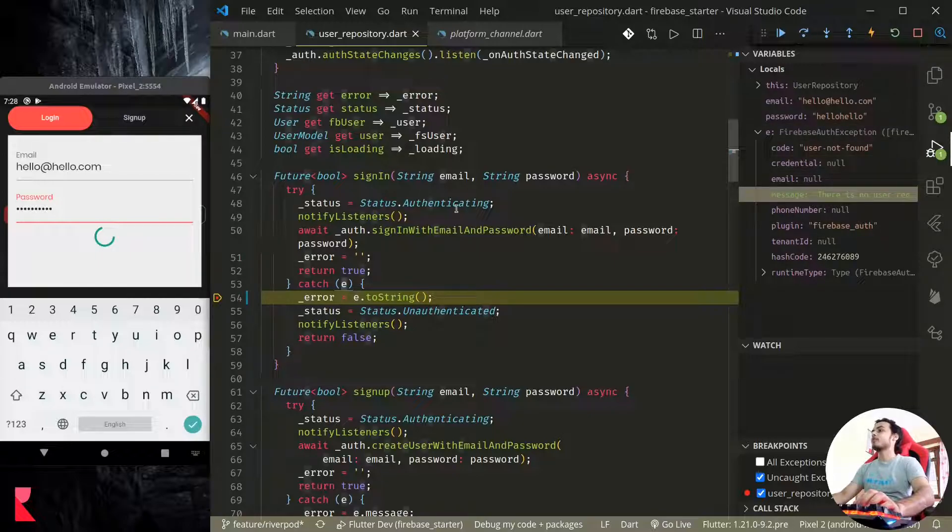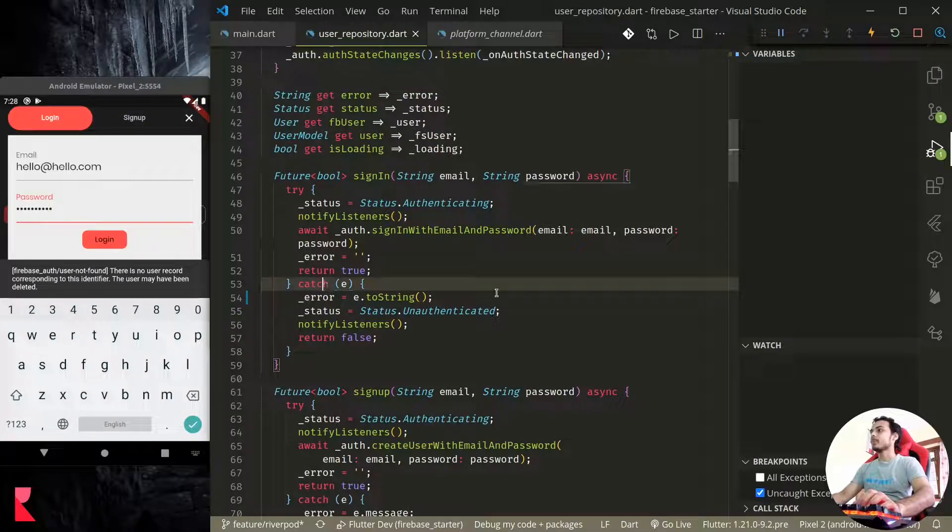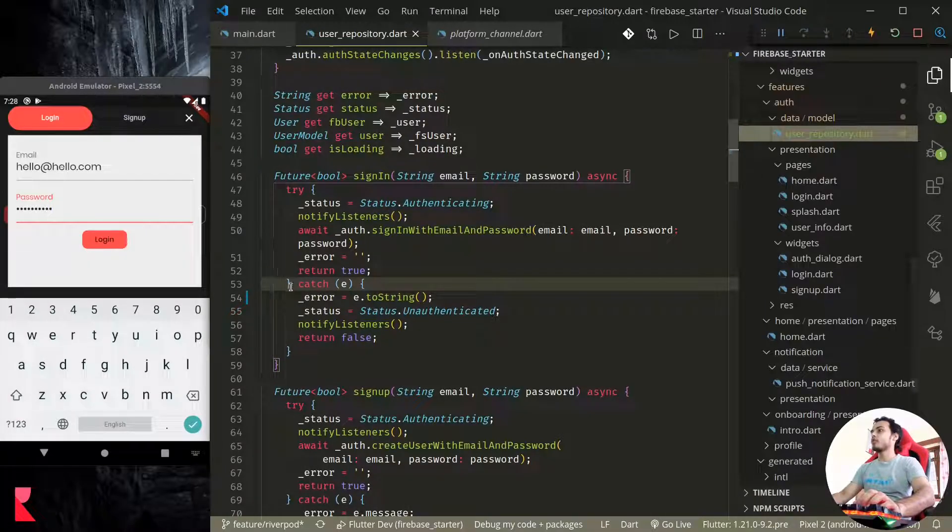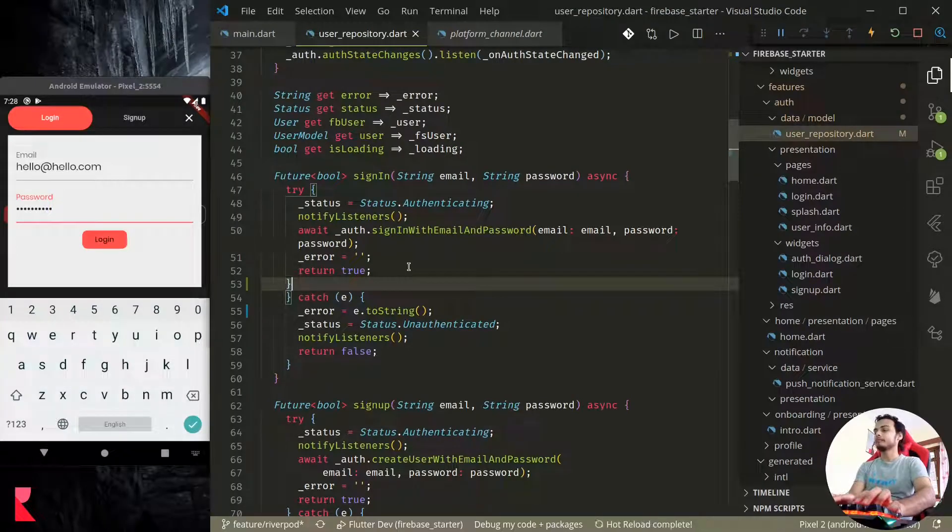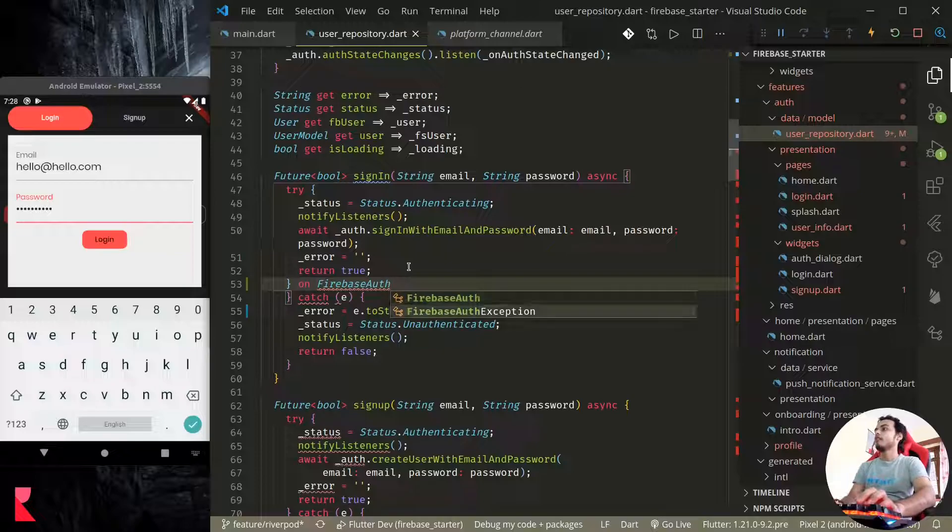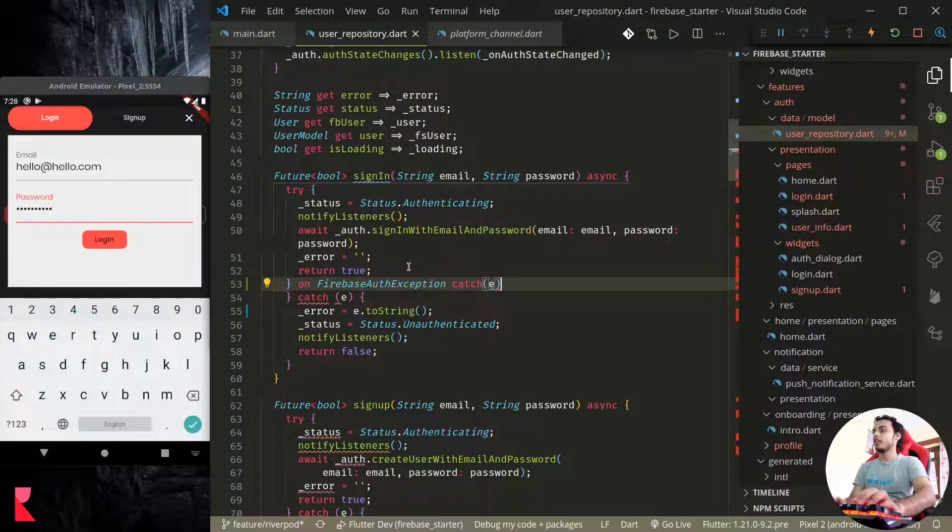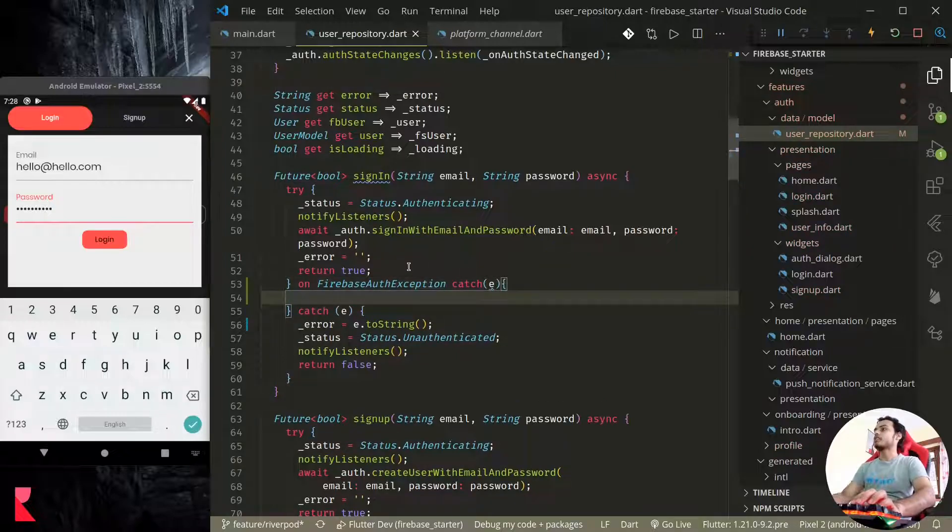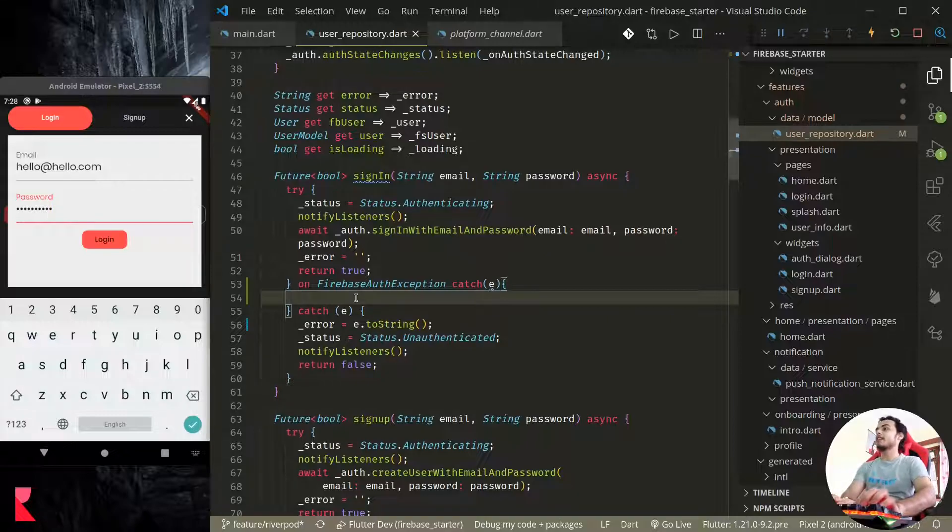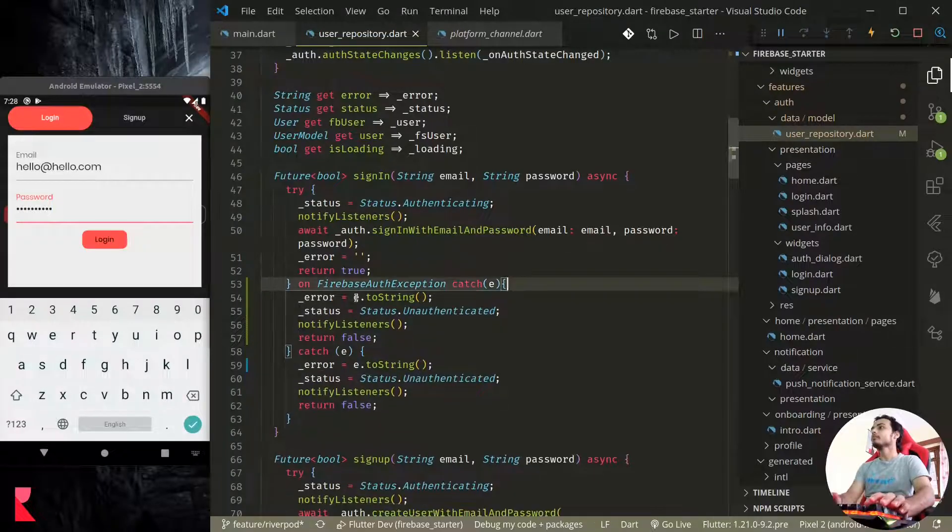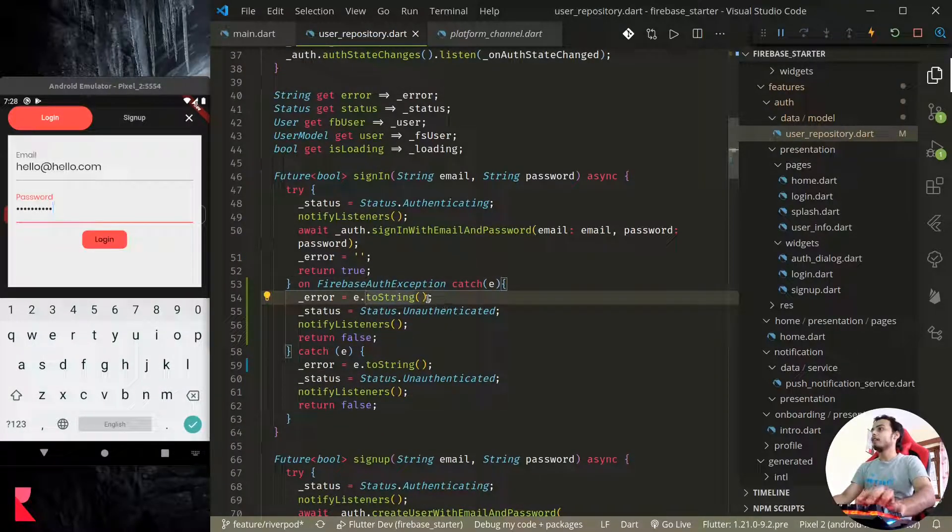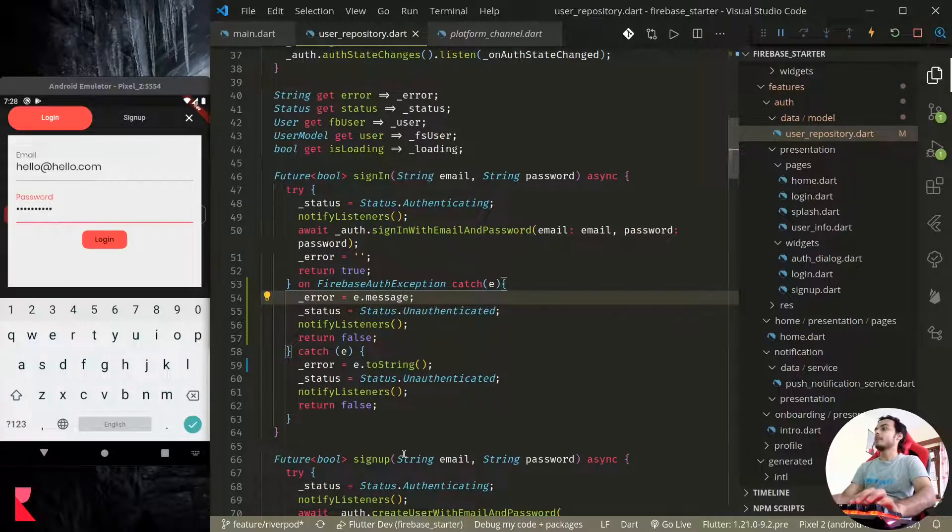So how to catch? Once we know the type of exception we can catch it. How to catch exception with the type? Here, let's add another statement: on FirebaseAuthException catch e. So now it catches the FirebaseAuthException and we know that FirebaseAuthException has the message.